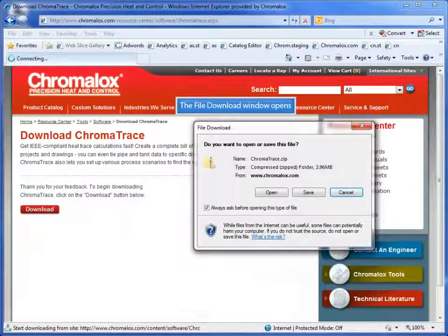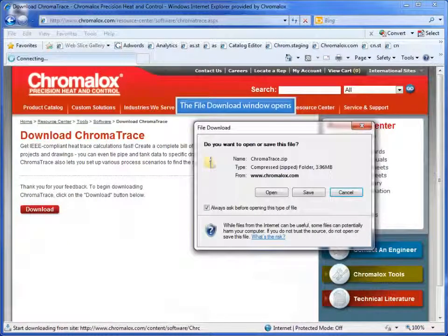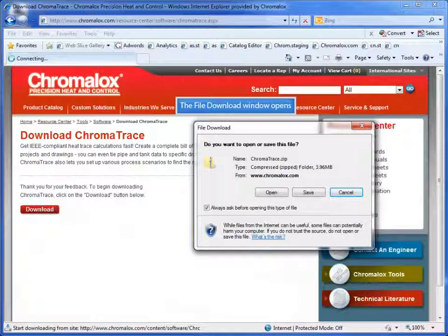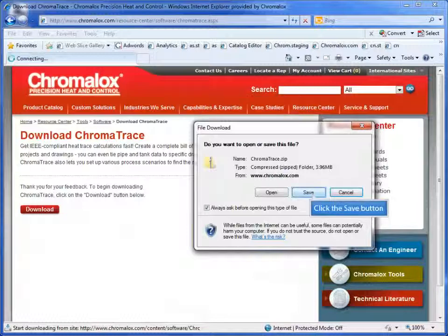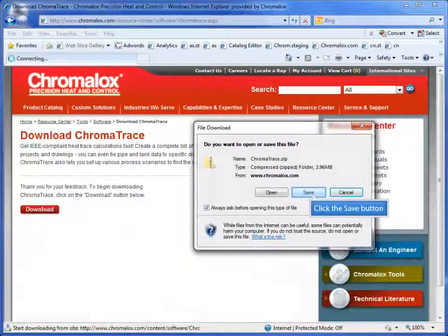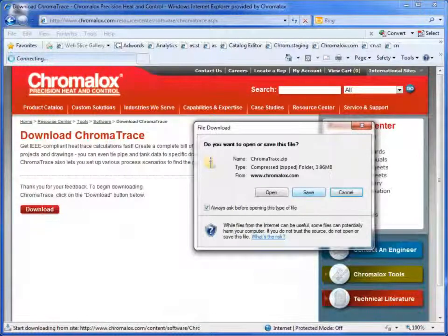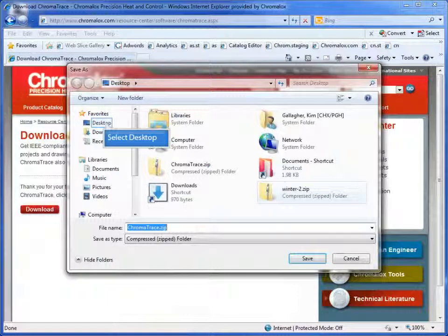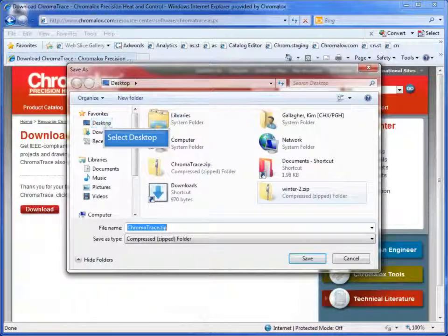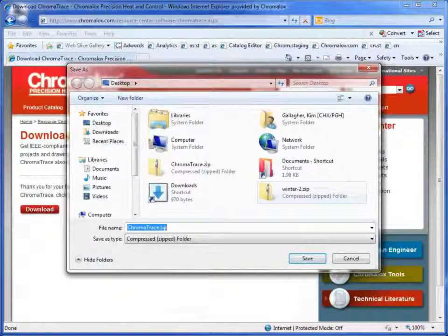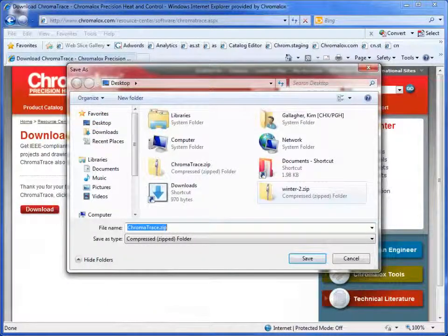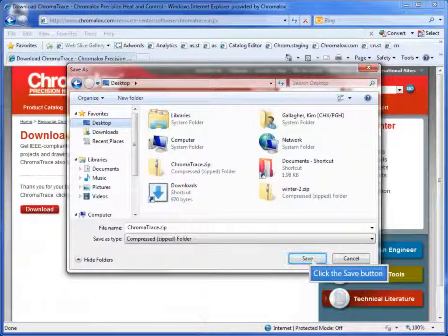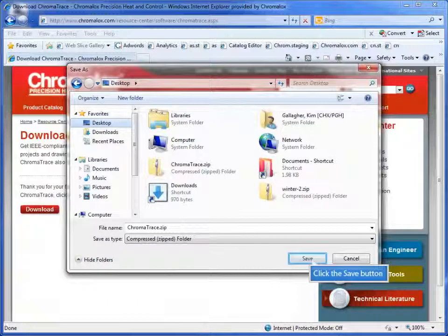The file download window displays. You need to click the save button. Navigate to where you'd like to save your file. I'm going to save mine on my desktop. Click the save button.